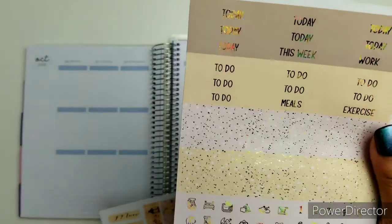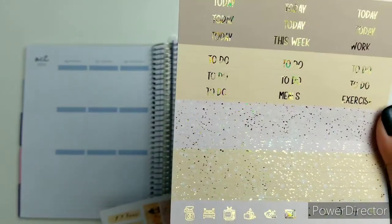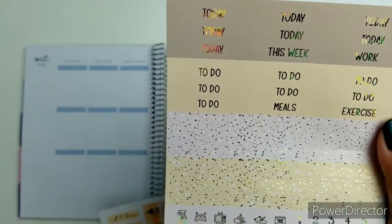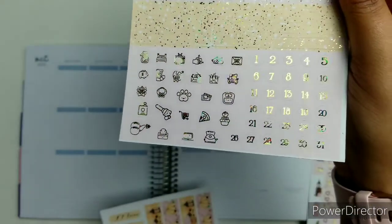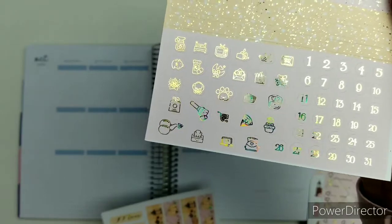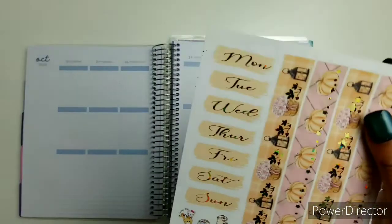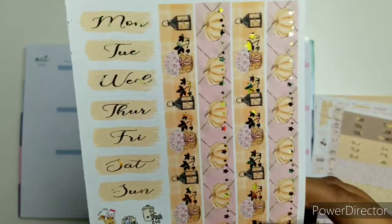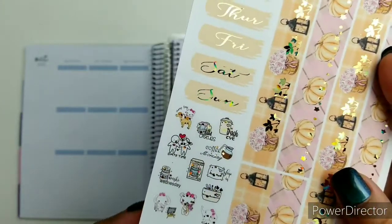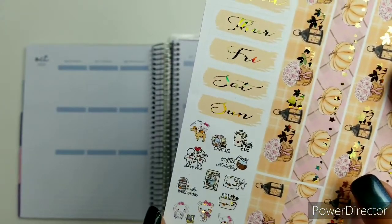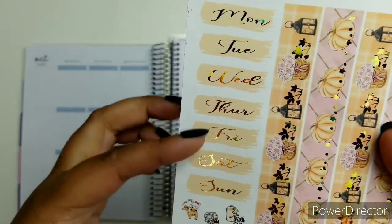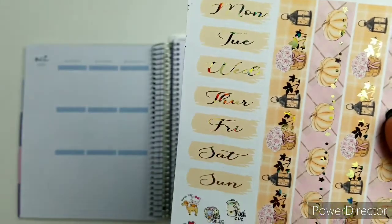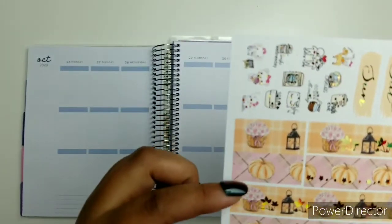And here are headers, glitter headers, to-dos. Then we got some date dots and small icons. Here is the bottom washi sheet with more characters and deco. Plus we have the tape covers and a couple more headers over here.